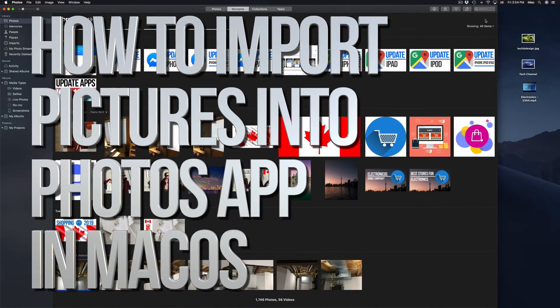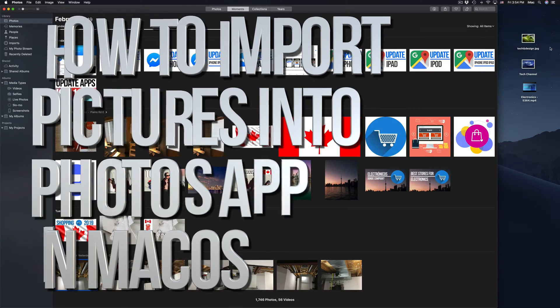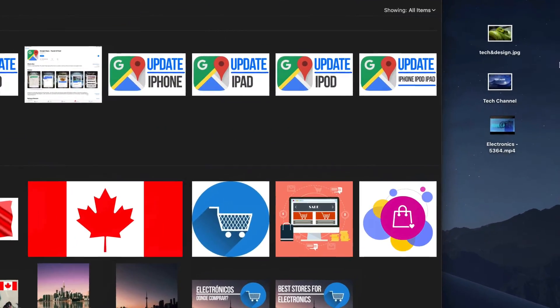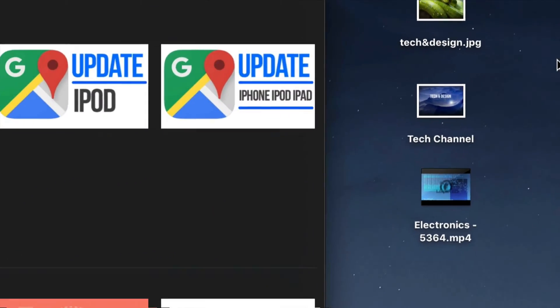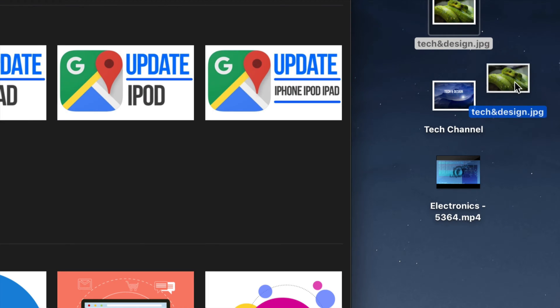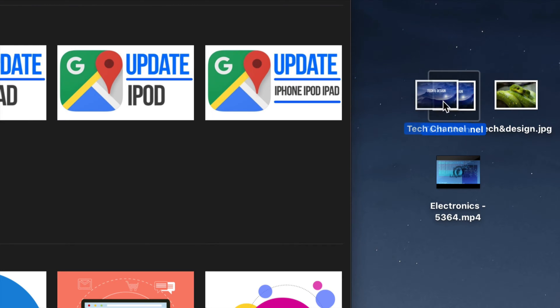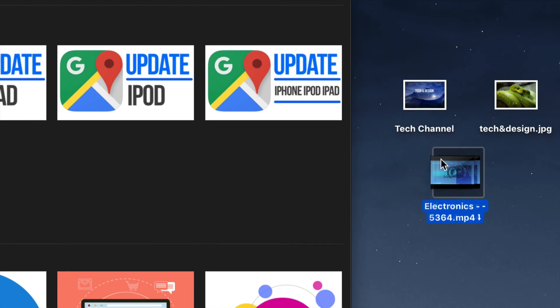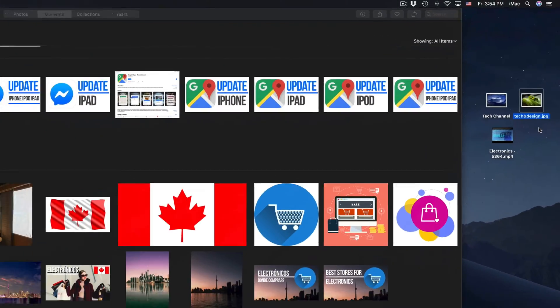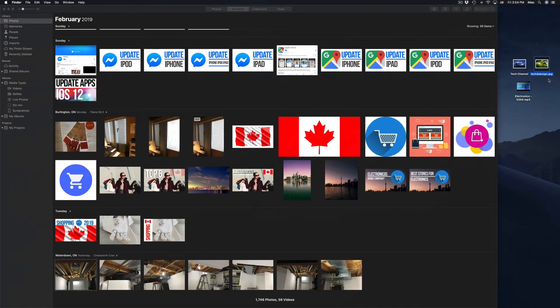Hey guys, on today's video I'm going to teach you how to import pictures and videos into your Photos app. So right here we have our pictures, we have two right now that we're going to import and we have one video. It doesn't really matter how many you have, same thing.